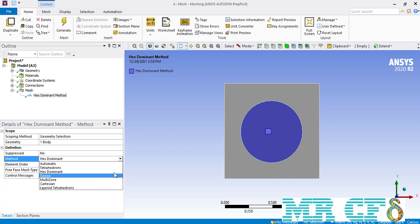The next method is the sweep. The sweep method is mainly used when you have created a specific type of mesh cell over a surface and you want to sweep that mesh in the depth of your geometry, for example to create a structured mesh.